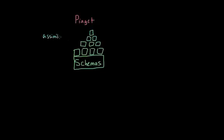Assimilation describes how we interpret new experiences in terms of our current understanding, so in terms of our current schemas. Accommodation describes how we later adjust our schemas to better incorporate new experiences.